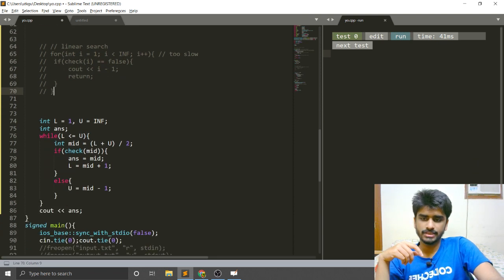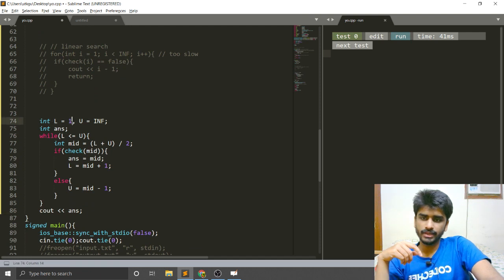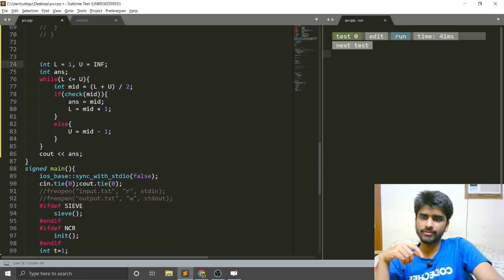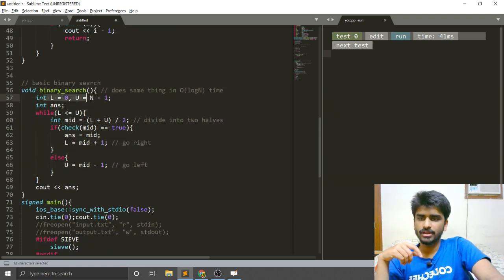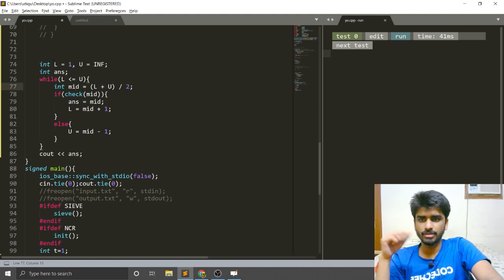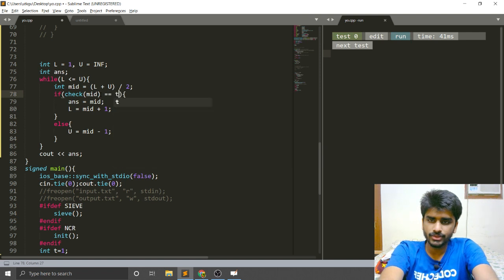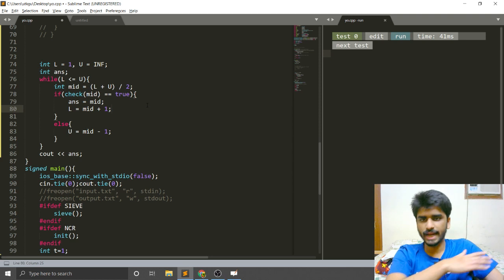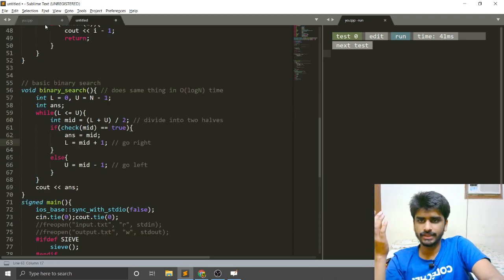In the binary search approach, I set L equals 1 and U equals infinity, and have a variable answer. Everything else is the same as before. If you match these two codes, everything is exactly the same — just the lower and upper limits are different depending on the problem. If check is true, this might be the answer and I go more toward the right; if check is false I go to the left. These codes are exactly the same.